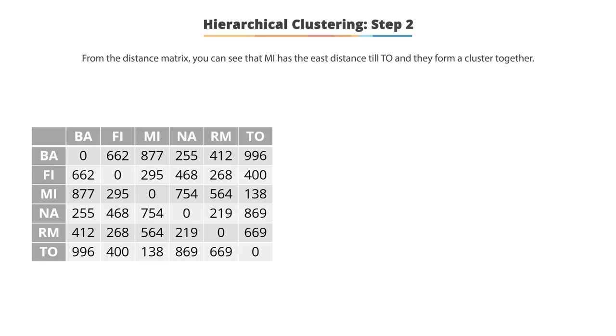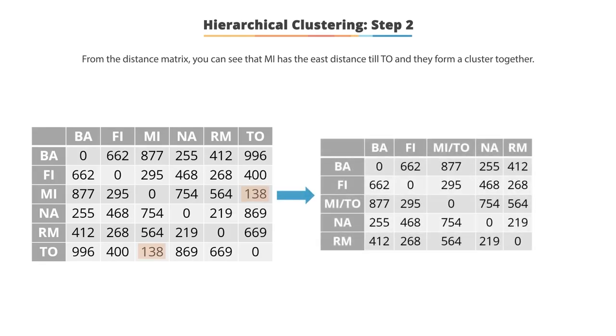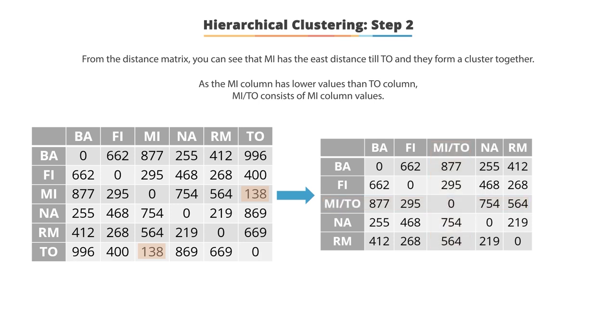MI and TO are merged into a single cluster called MITO. As MI column has lower values than TO column, MITO consists of MI column values. MITO column has one index with zero value. This is because there is no distance between cluster MITO and MITO. To get a new distance matrix, we compute the distance from this new cluster to all other clusters.